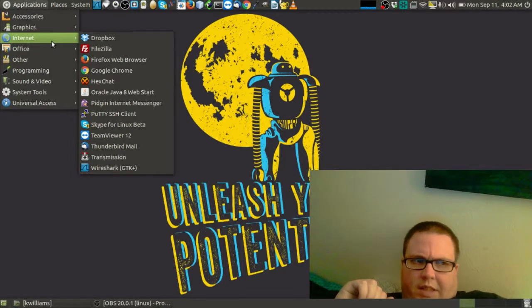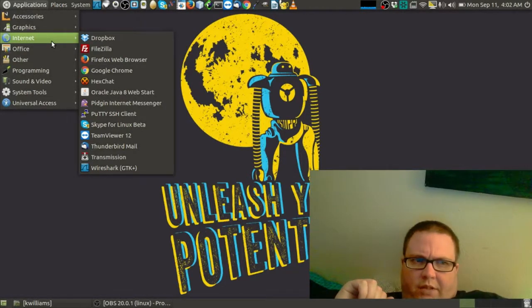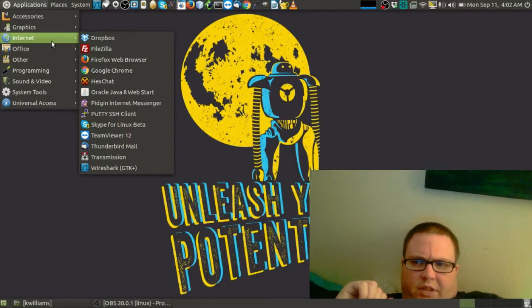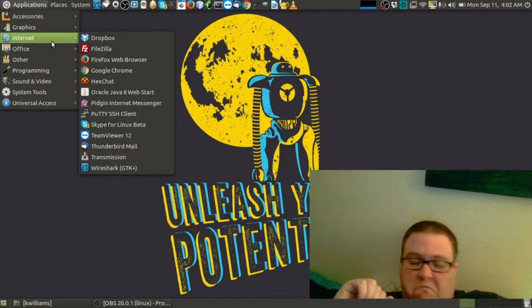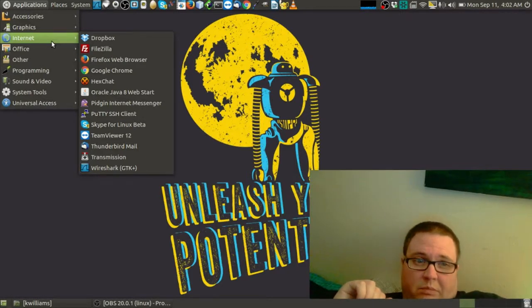It's an ASUS R500V. It's got 8 gigs of RAM, i5, NVIDIA 610M graphics card. It's not a bad little machine.